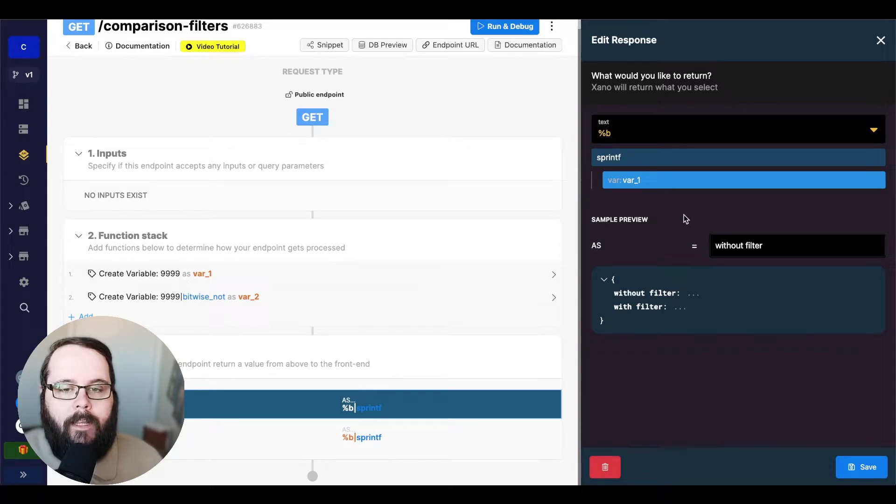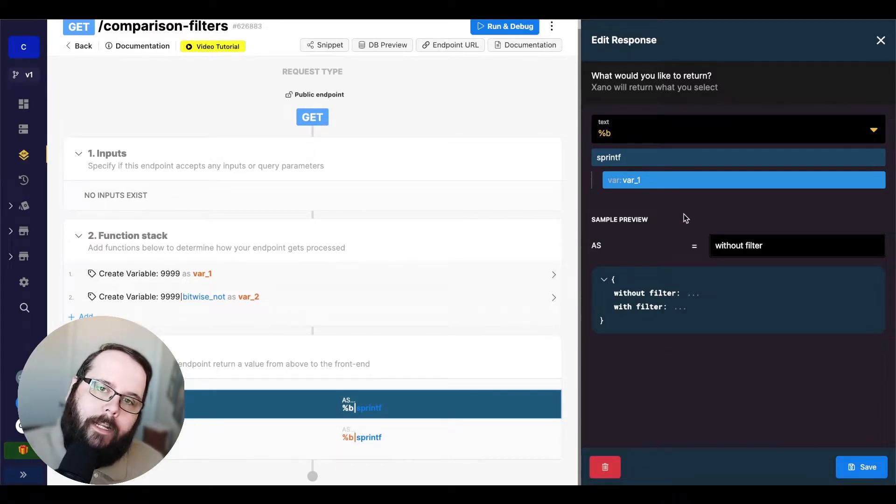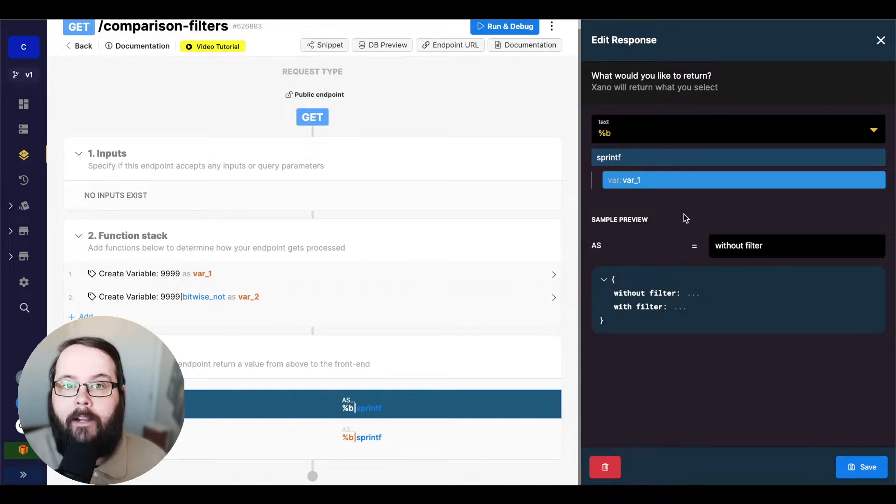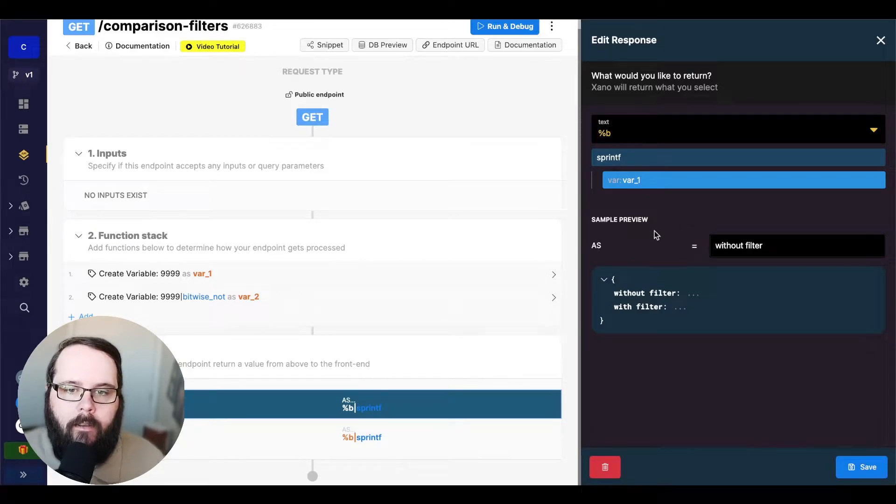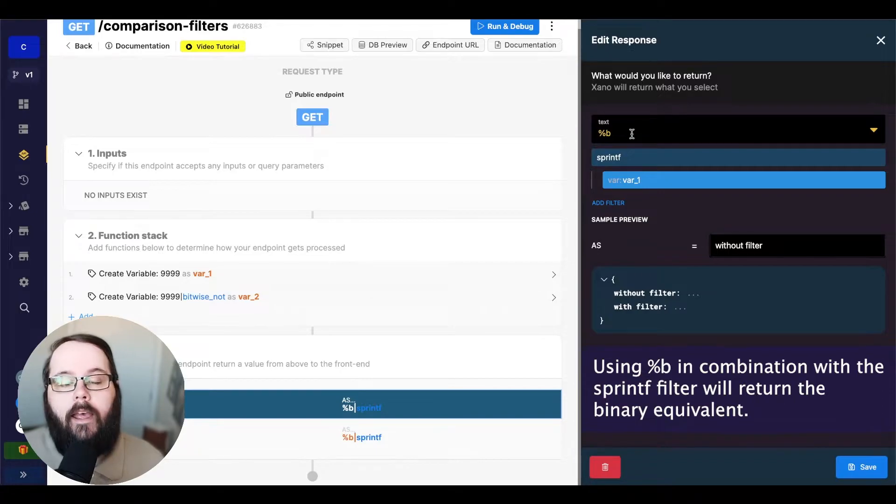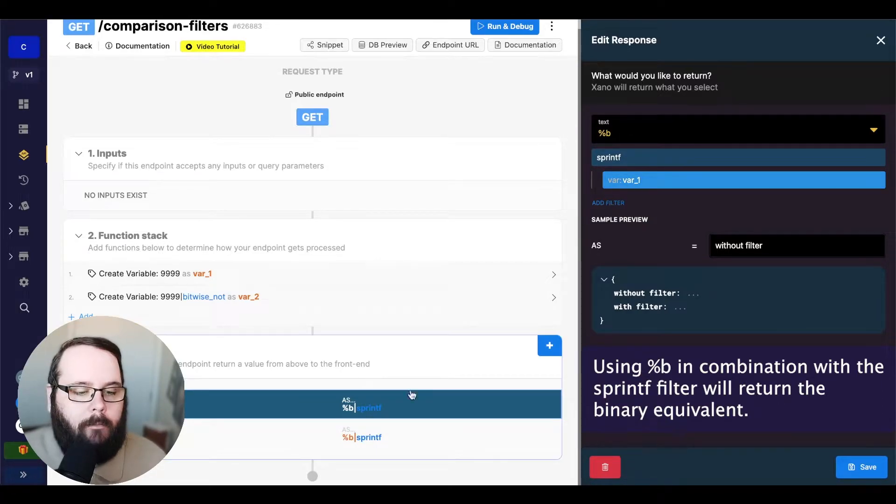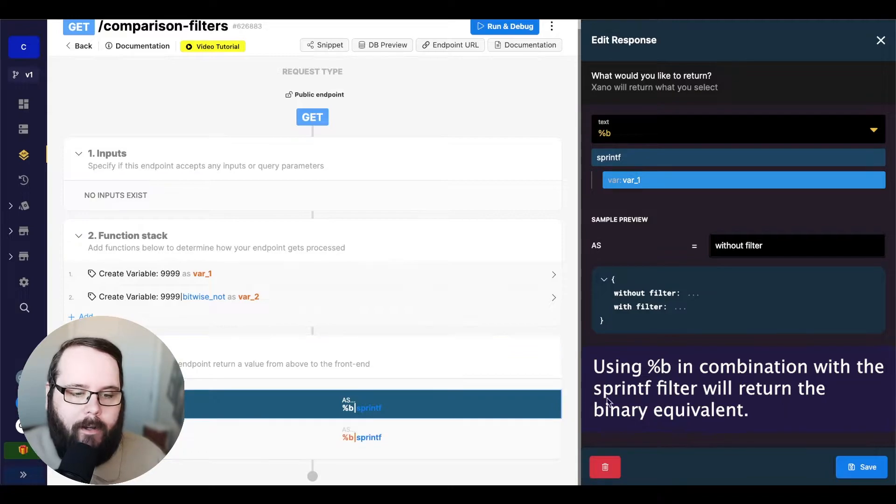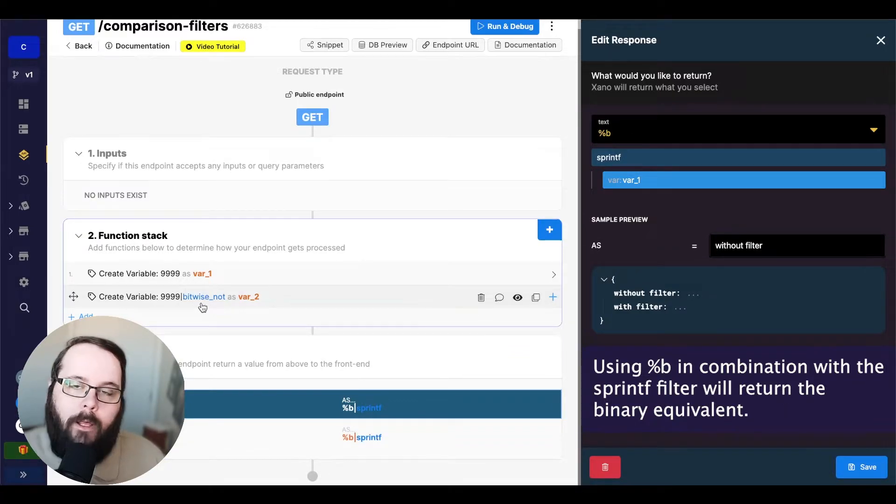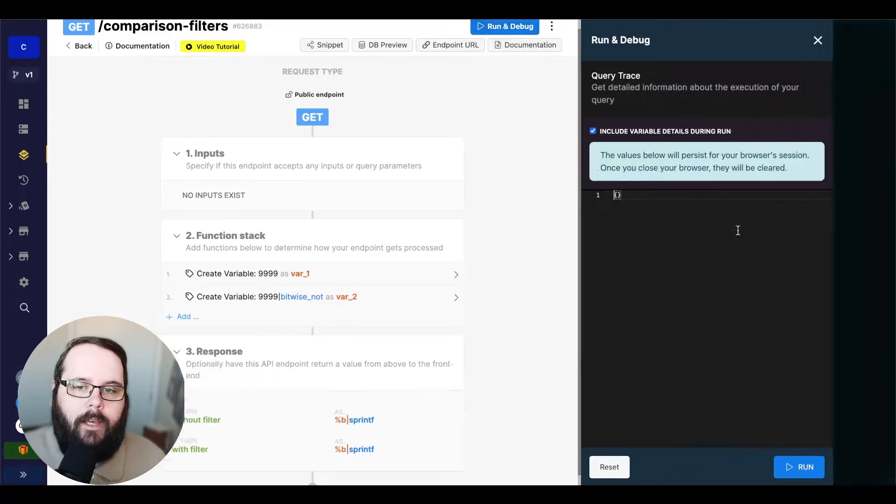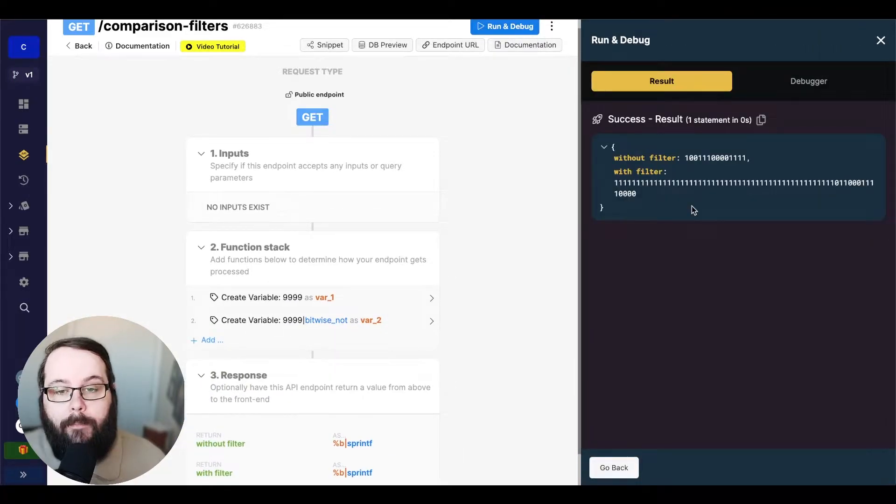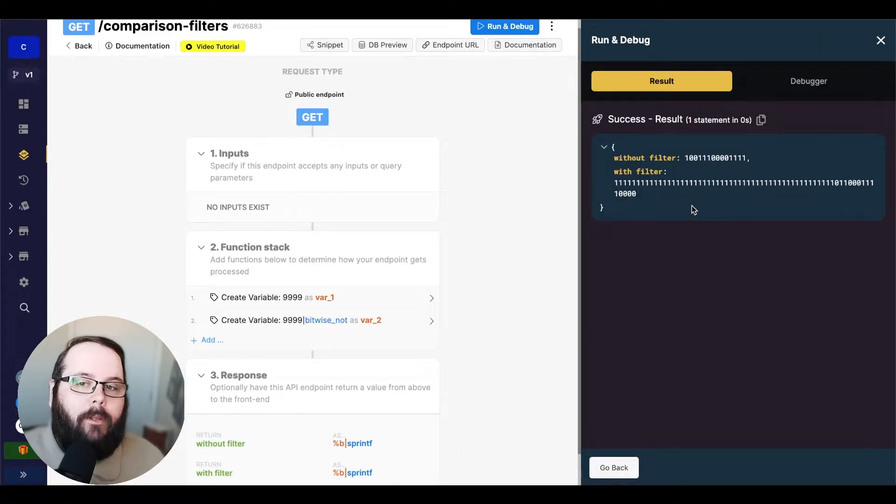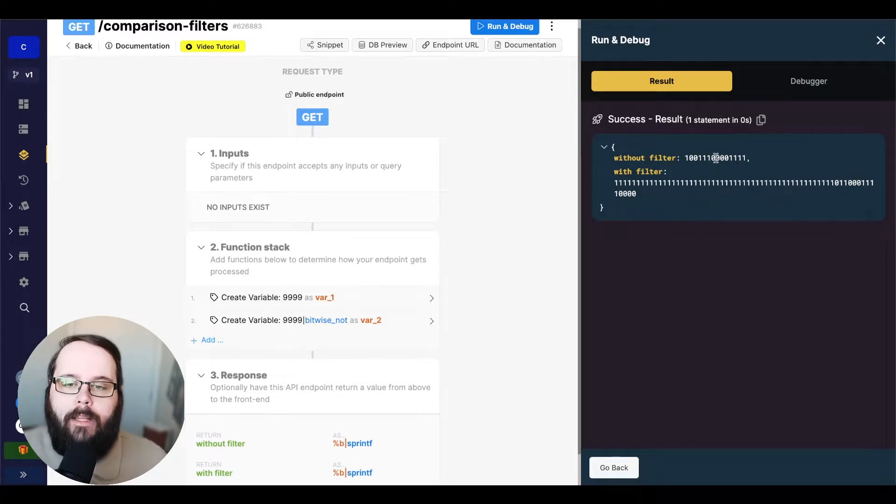And then in the response, we're using the sprintf filter to change this into a binary format so you can see exactly what's going on here. And we're just doing this by providing a percent b as our value, which returns the binary equivalent, and returning our two variables here with and without the bitwise not filter. So let's go ahead and run this. Now this may look a little bit weird, but let me explain what's going on.